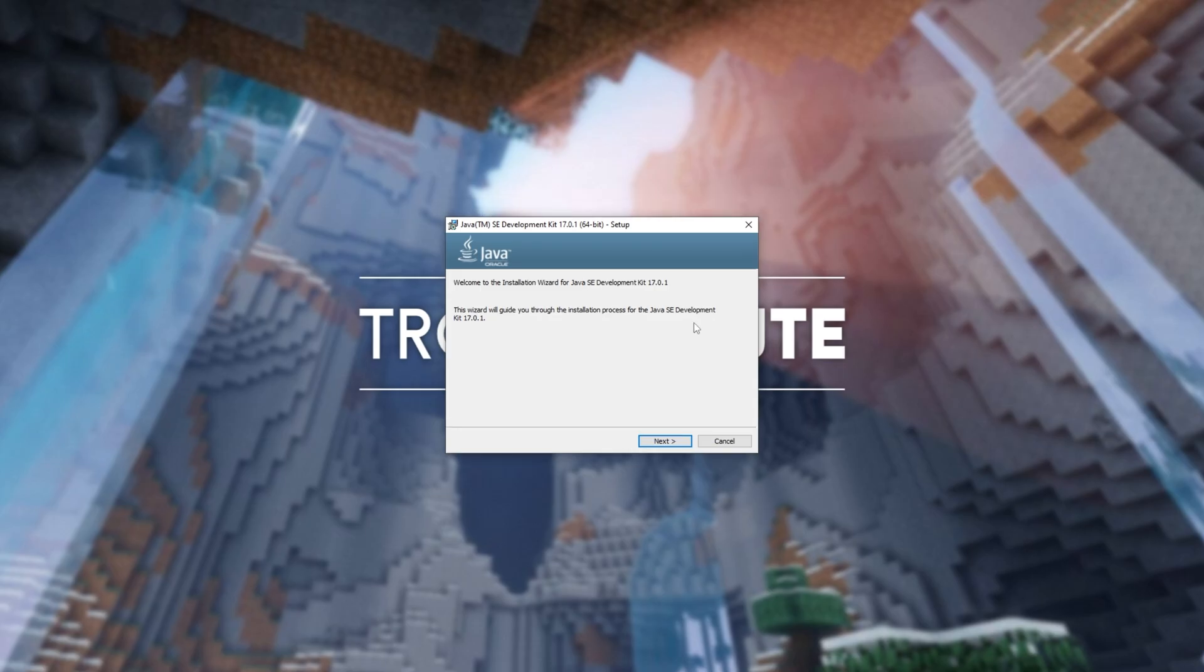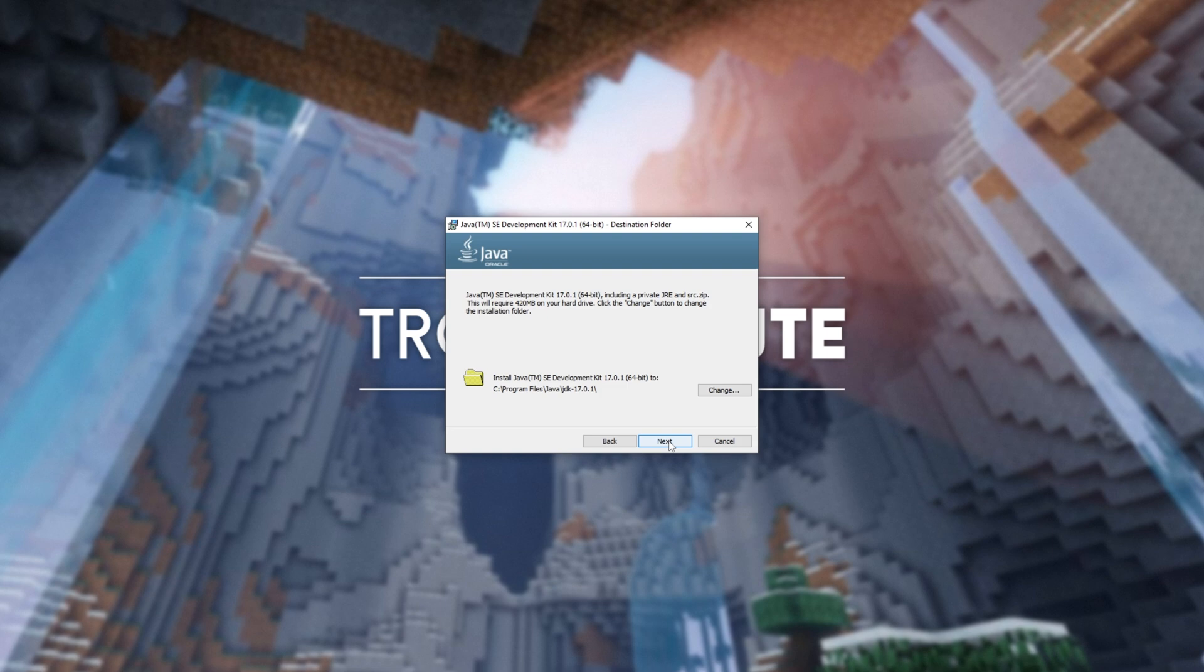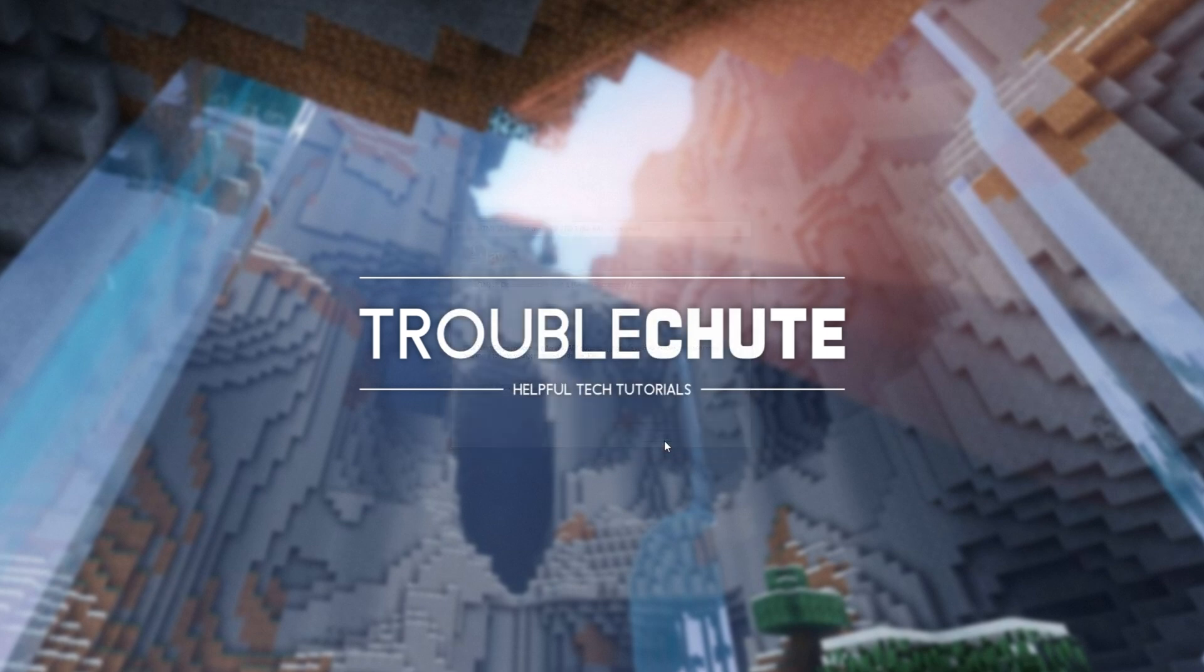It's just a normal Java install. So, next, next, wait for it to complete, and close. Congratulations, you've now updated Java, and you should be able to fire up your server, assuming things don't go wrong.